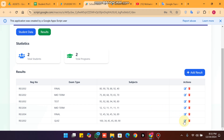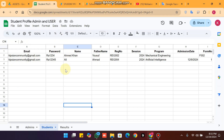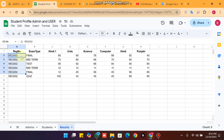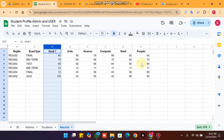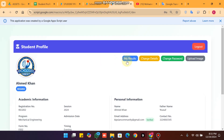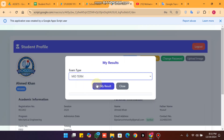Let me explain how the results are shown to the student. Each student has a unique registration number. In the results sheet, column A matches the student's registration number, column B holds the exam type, and from column C onward it shows the subject marks for that exam type.